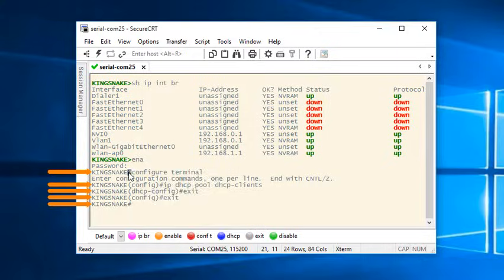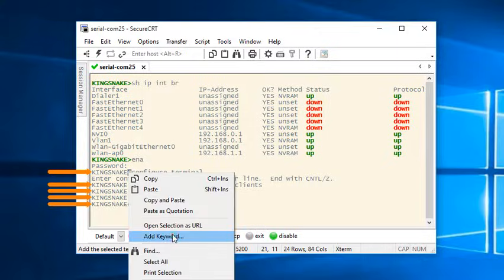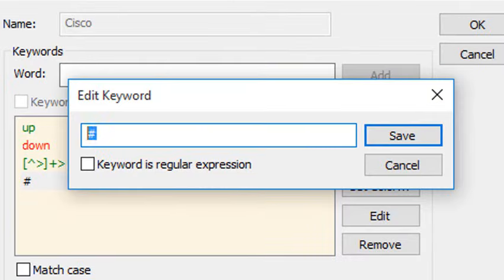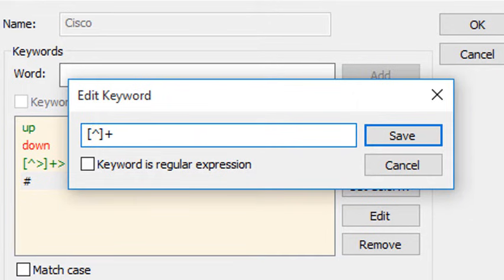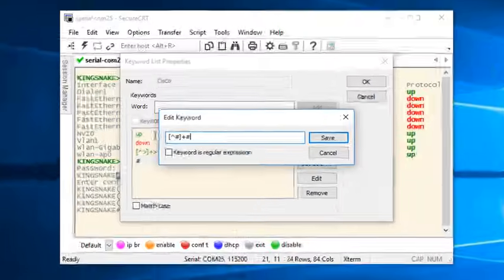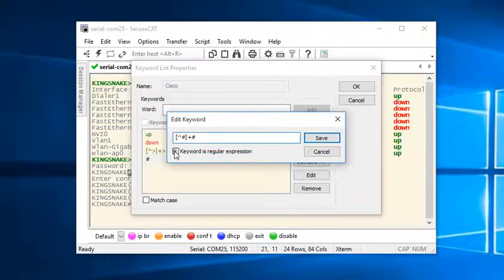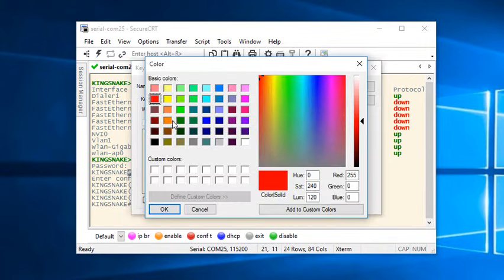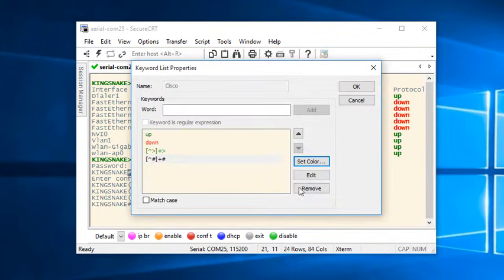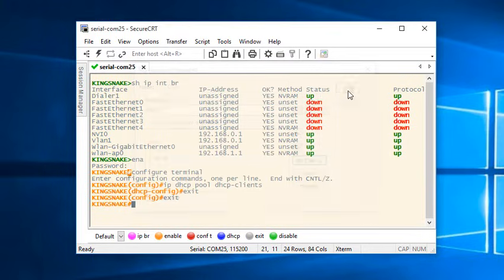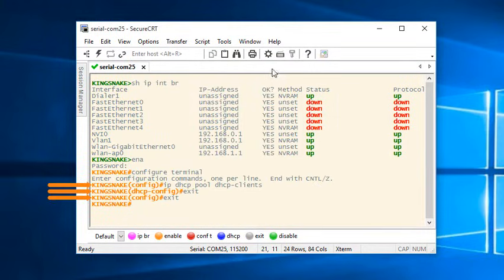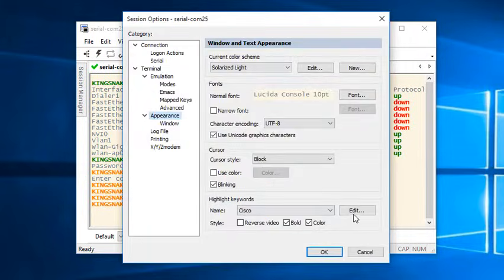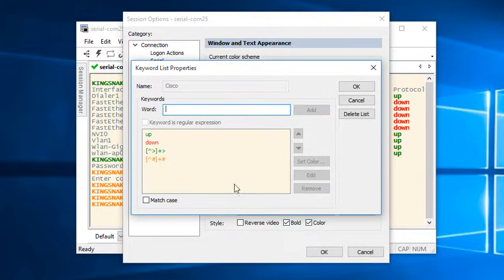I'm going to do the same thing for my privileged exec mode shell prompts. One or more of anything but a hash character followed by a hash character. This is also a regular expression and I'll set this one to orange. But notice how it also colors the global configuration and DHCP subconfiguration prompts in the same color? The generic pattern I used matches those shell prompts as well.